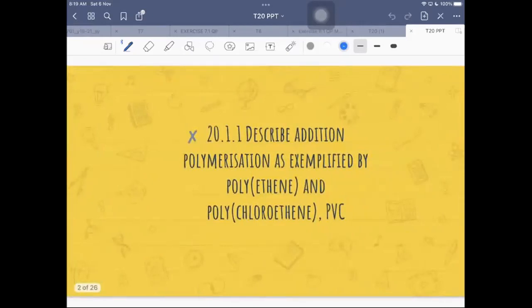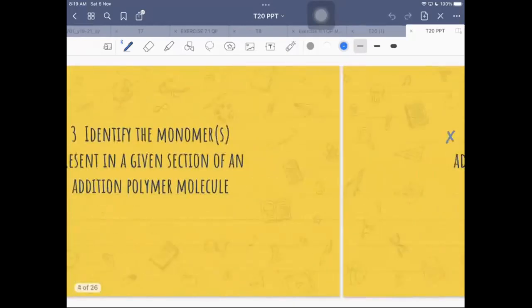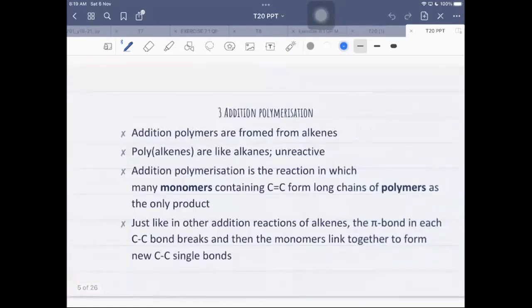The first learning objective is to describe addition polymerization as exemplified by polyethene and polychloroethene — another name for polychloroethene is PVC. We are also identifying the monomers present in a given section of an addition polymer molecule, and deducing the repeat unit of an addition polymer obtained from a given monomer.